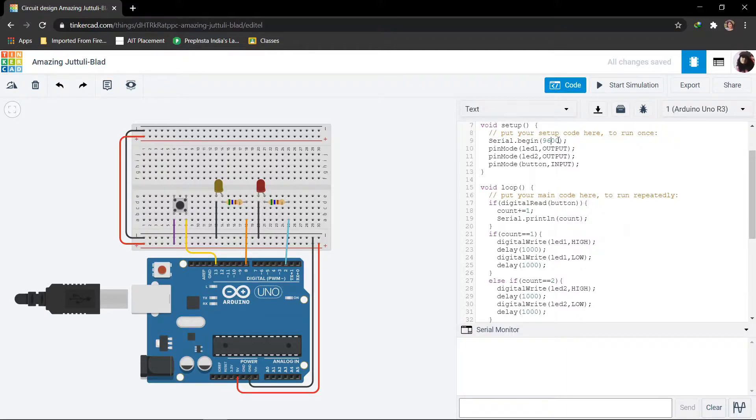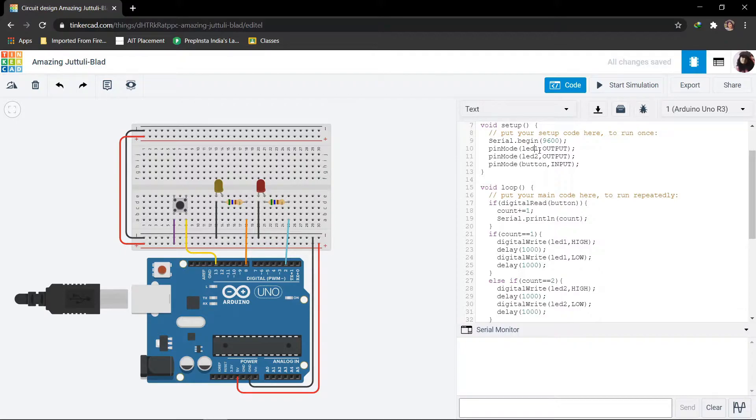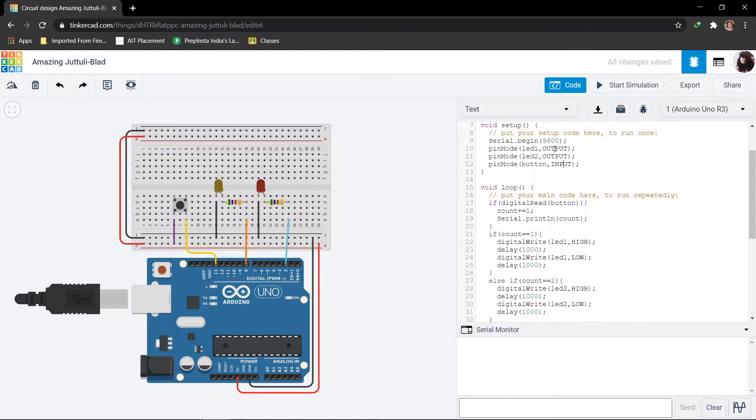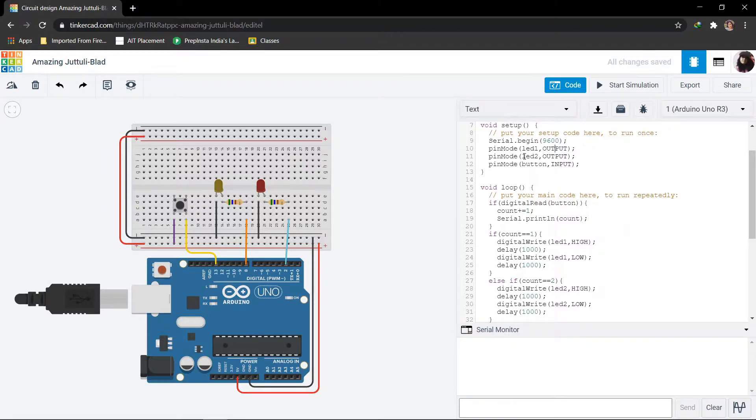Since we are controlling the LEDs with the help of push button, the push button is set as input and the LEDs are set as output. So this is it with the setup part.